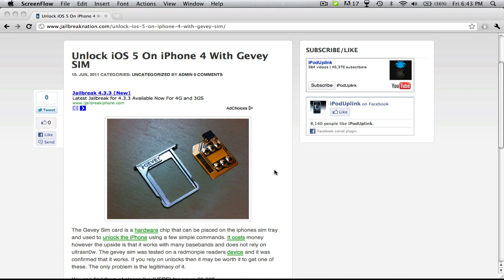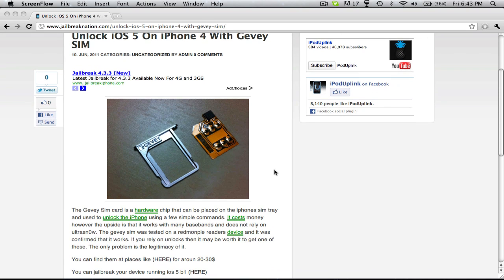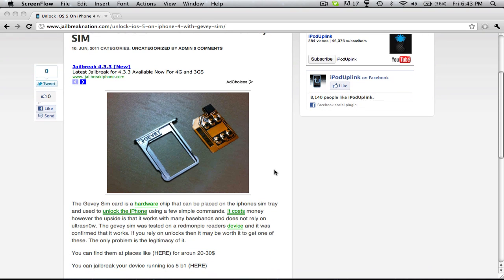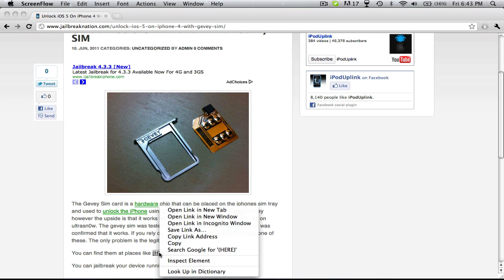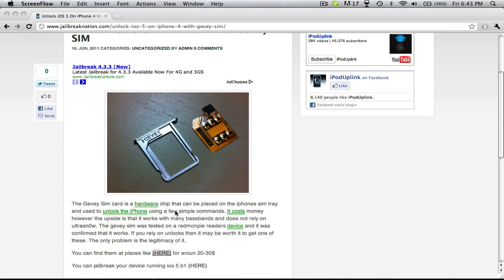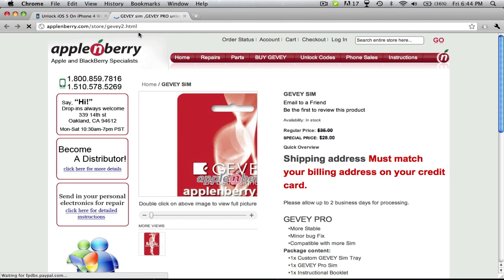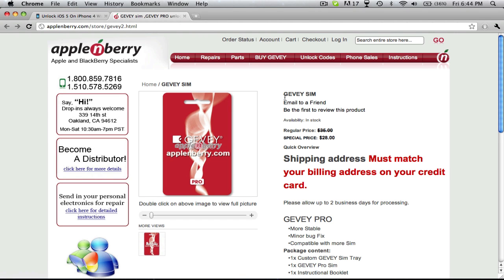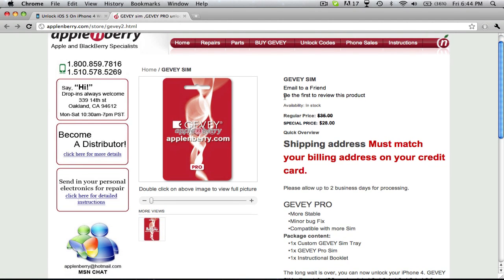The major downside is the legitimacy of it and that you actually have to buy one and wait for it to ship to you. You can find them at places like here. You can just Google it if you don't want to use this. This is the first place I found. Basically, you can buy them for like $20 to $30.